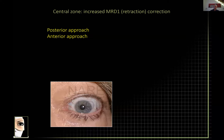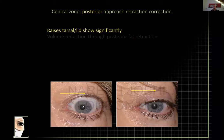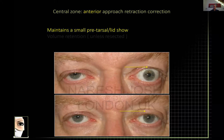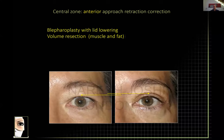Similarly, when the MRD1 is greater than it should be — such as with upper lid retraction in thyroid disease — the posterior approach enlarges the pretarsal platform and reduces the volume, whereas an anterior approach lets you control the volume more, because you can resect, displace, or advance, and really optimize your pretarsal platform. I find it easiest to lower a retracted lid through an anterior approach.